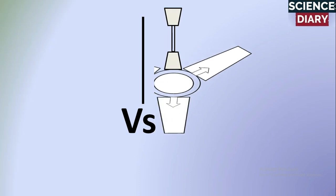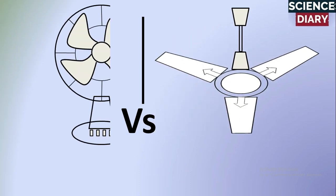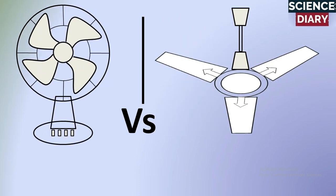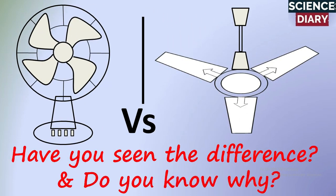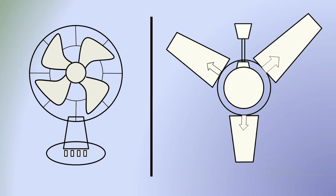Hello friends, hello viewers, welcome to Science Diary, the learning channel. Have you ever noted this difference between the ceiling fan and the table fan? The difference is a ceiling fan and table fan rotates in a direction opposite to each other.